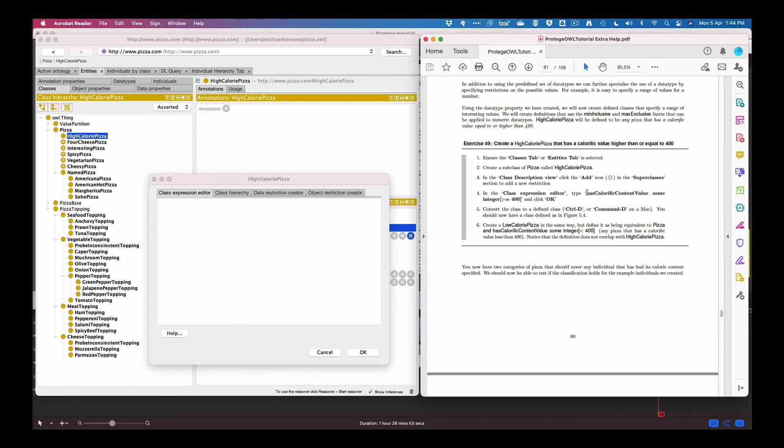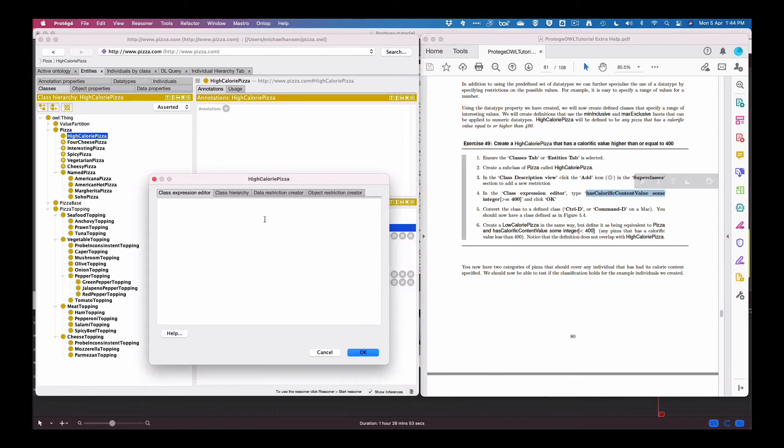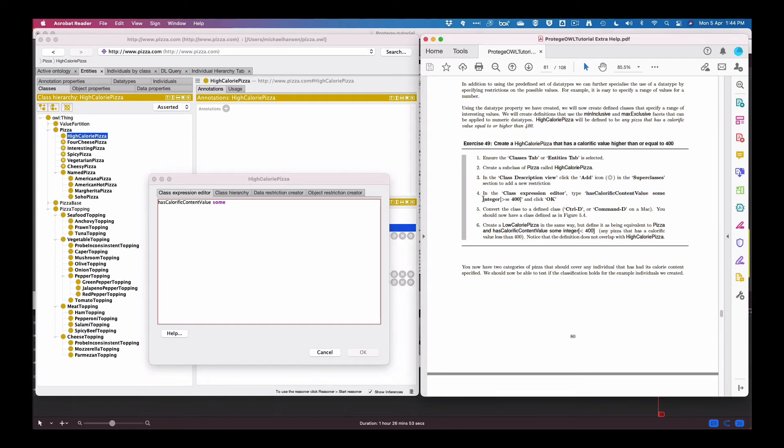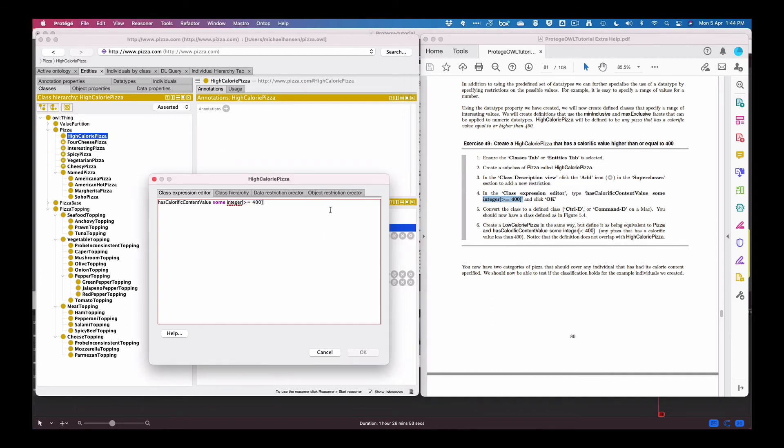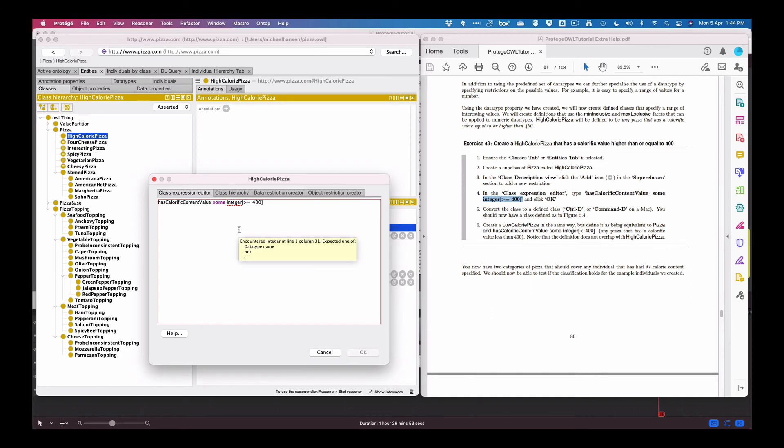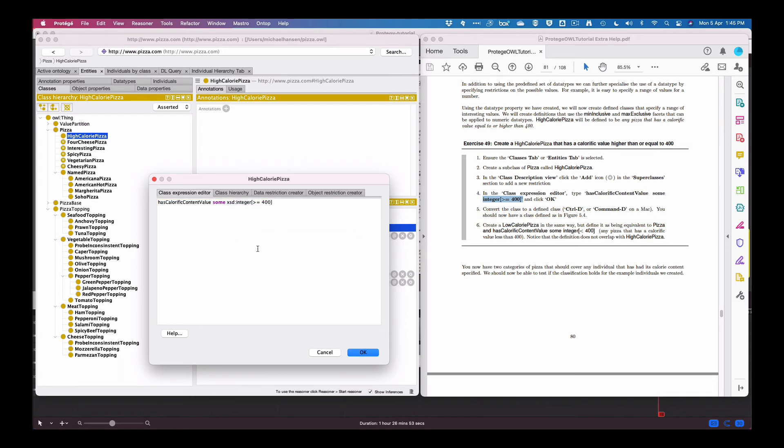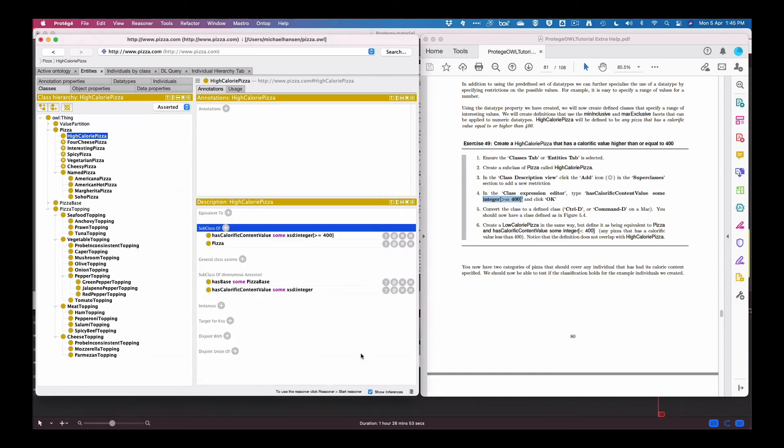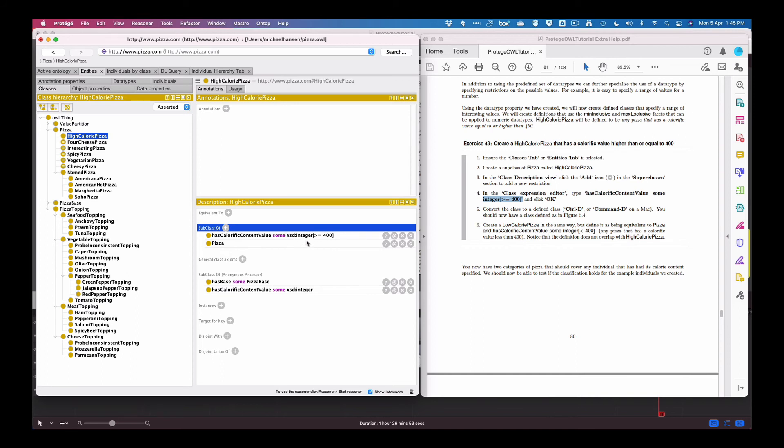So here subclass of we're in the expression editor and we type, now let's just copy this in, some and integer, so anything about 400. I think we may have to use the prefix, so I use has calorific value some and then the xsd integer greater than 400. Should that be correct? See it uses xsd, xsd in front of integer in the other places so we do the same here.